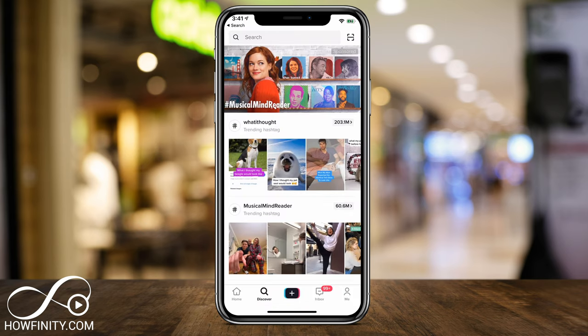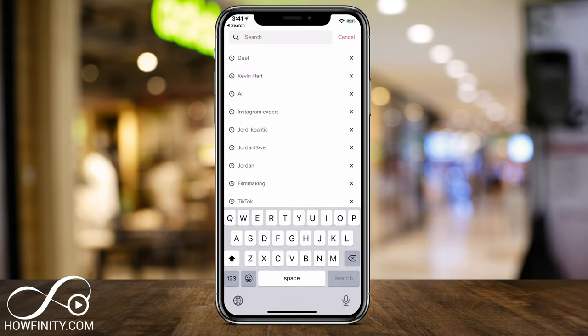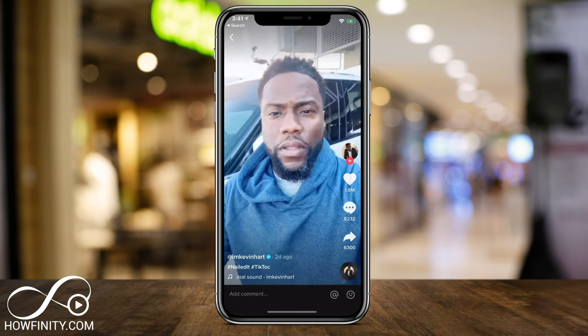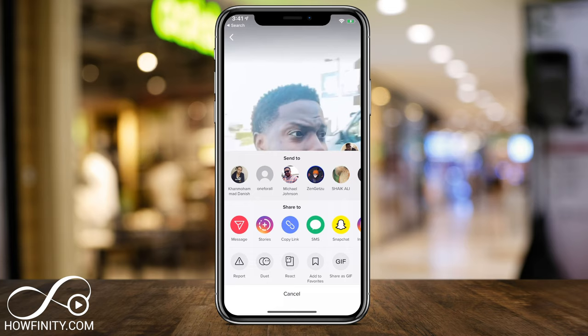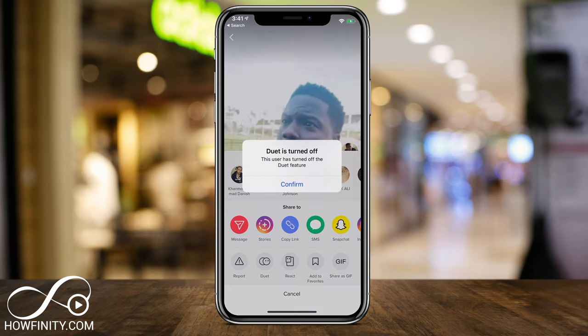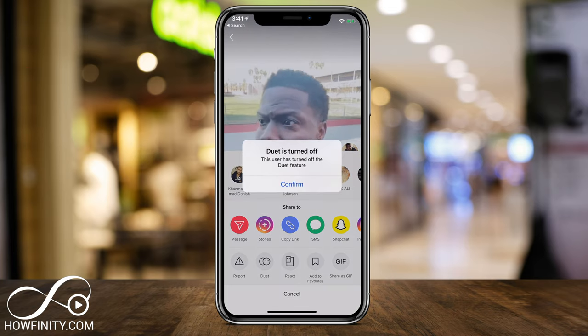One thing you should know: not every video is going to have the duet option available. For example, if I click this post here and try to press duet, it's going to say 'Duet is turned off for this user.'